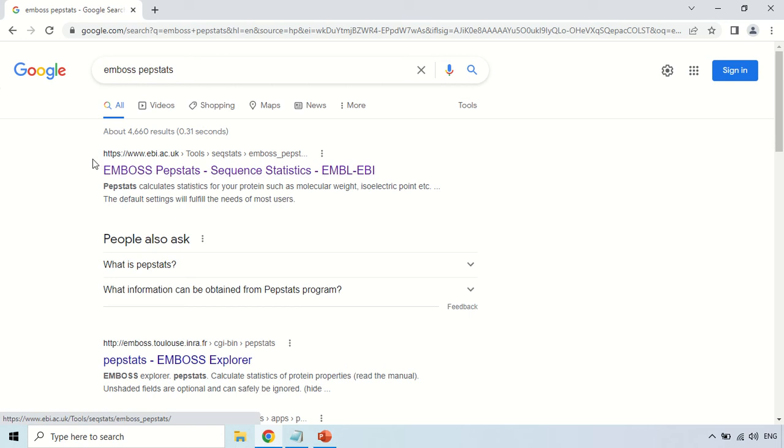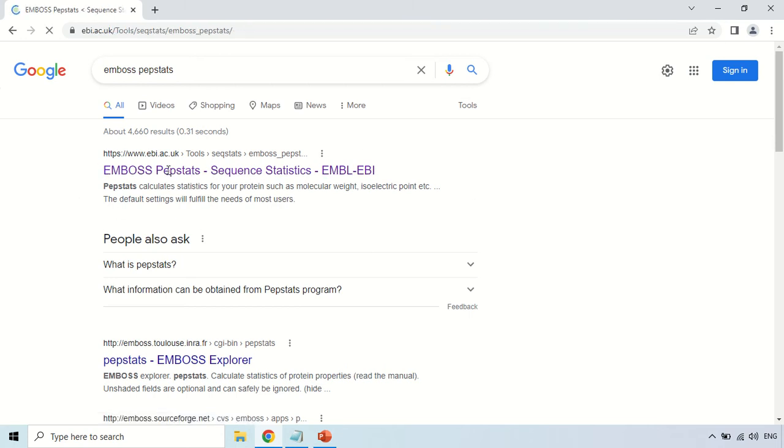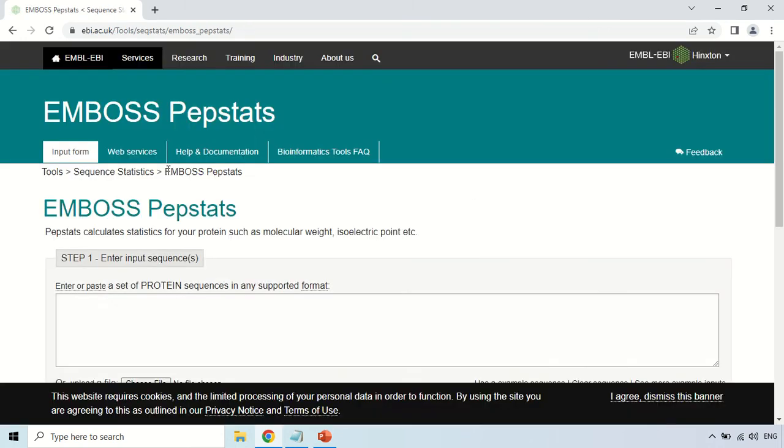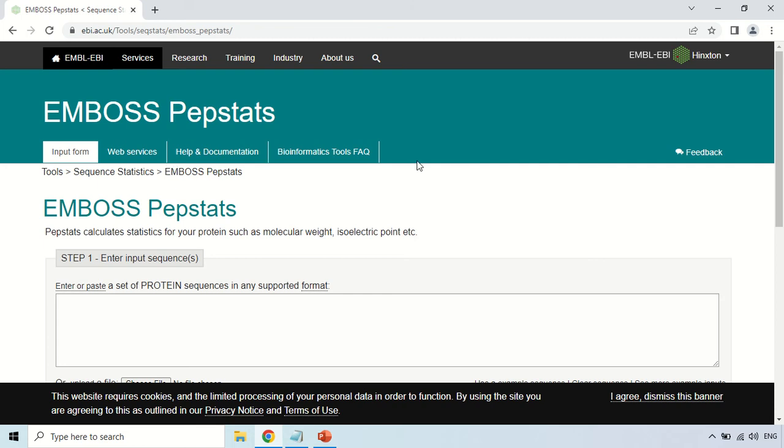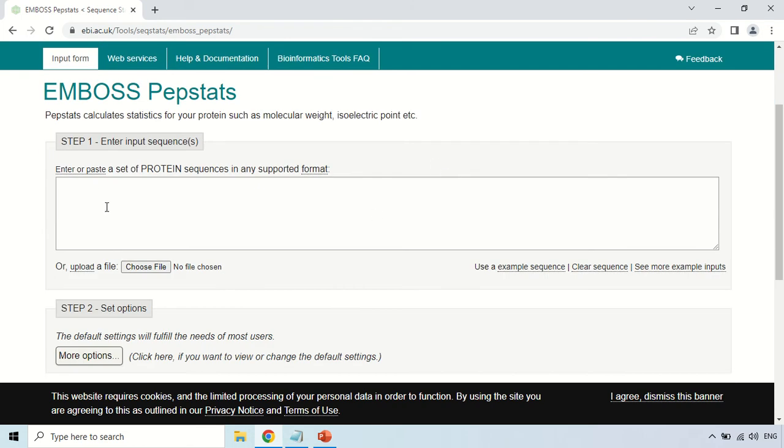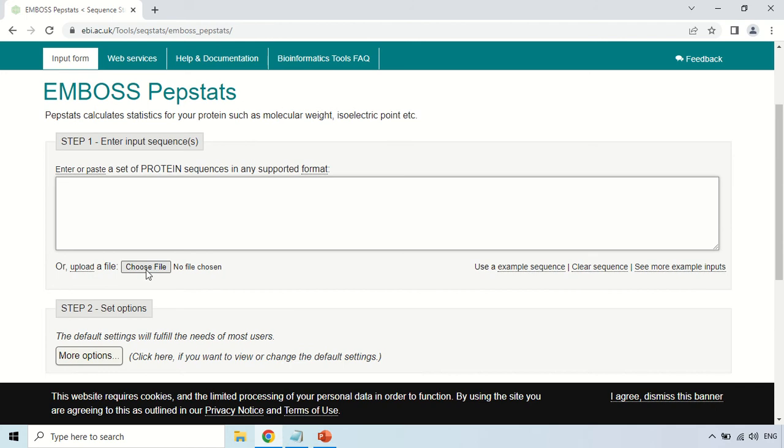Now this is the home page of this tool, EMBOSS PEPSTAT. It is a very simple home page. You just have to enter your sequence here, enter or paste your sequence of which physiological property you want to know. You can either directly choose the file from your system.